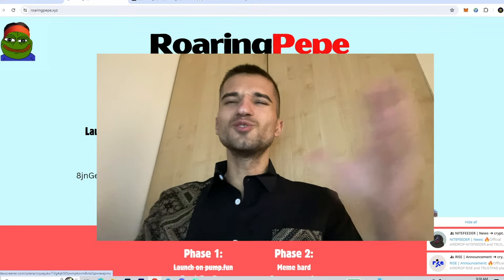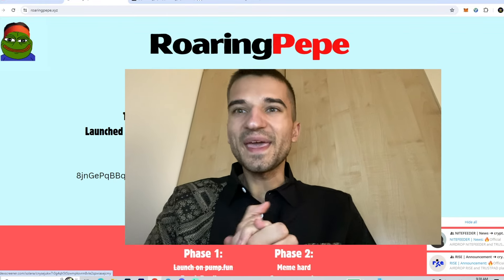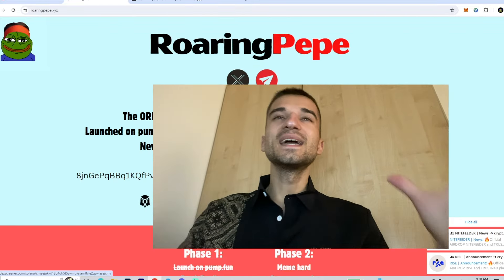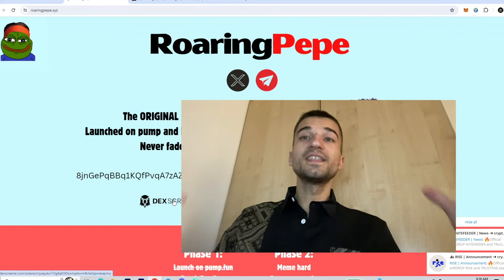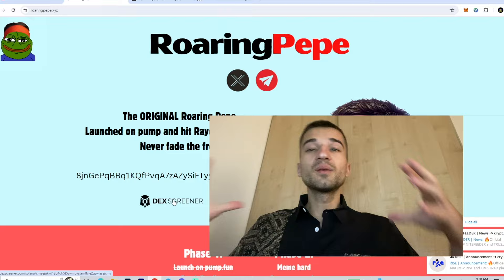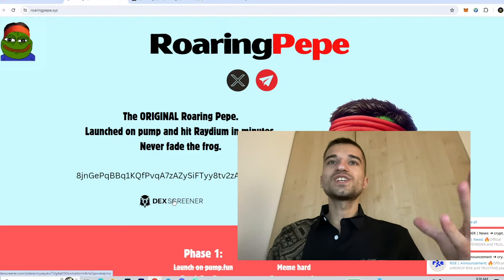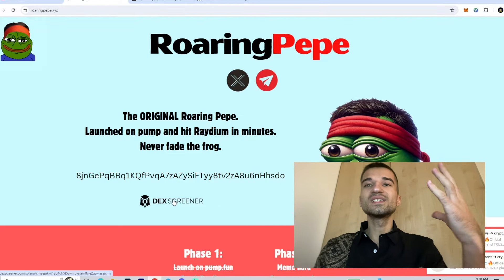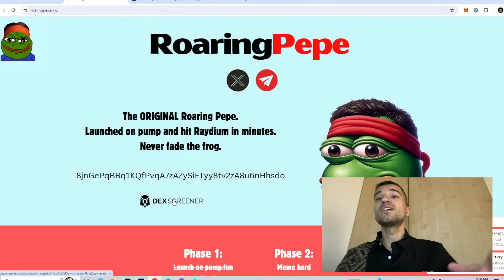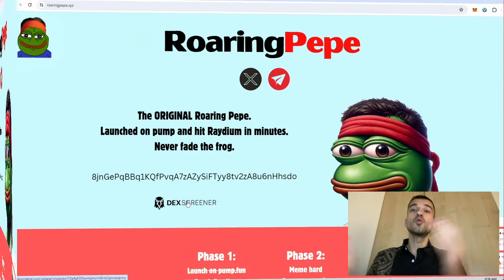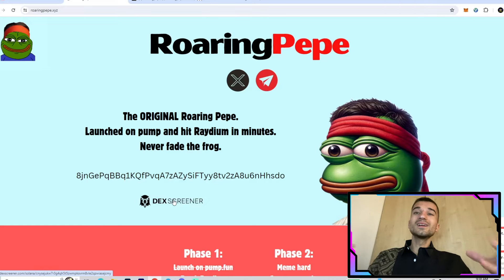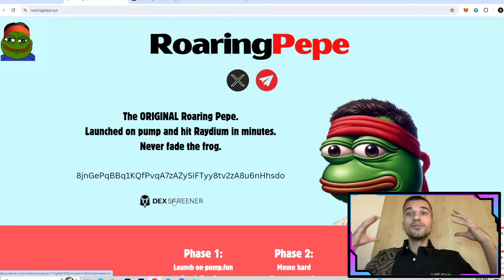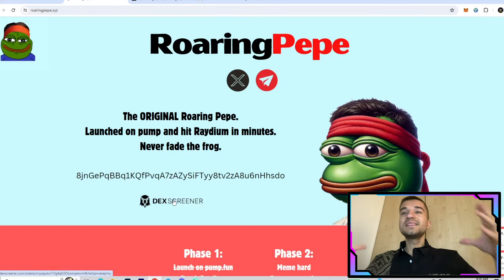Yo, what's up community! Juliano back, and in today's video we're checking out the Roaring Pepe project. It is a meme token on the Solana blockchain, a very cool one that was launched recently.